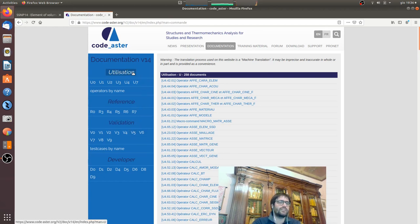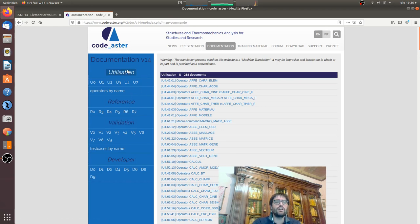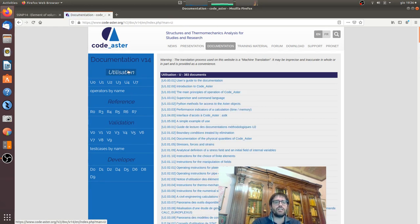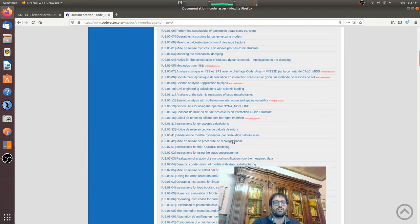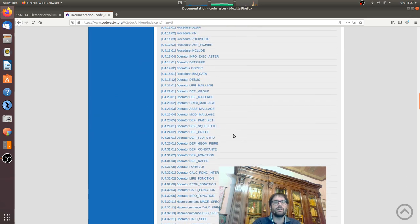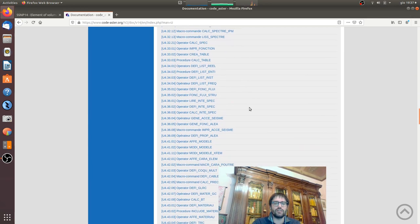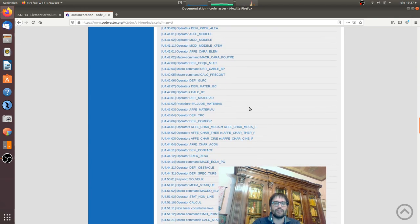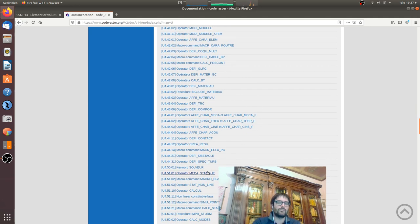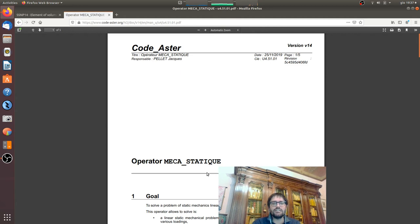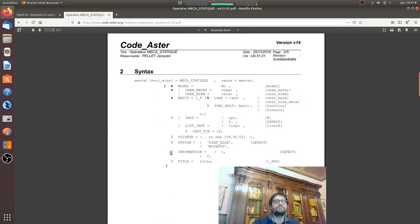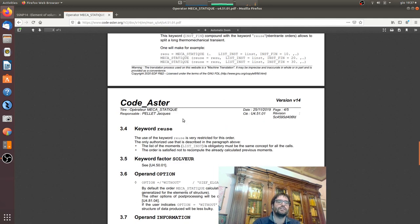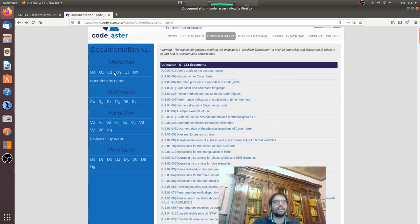We are working on version 14 and here there are the main topics of the documentation: utilization, reference, validation. The utilization is a part where are described a lot of points and commands. For example, when we go with setup and analysis we use the mechastatic, that is the statical mechanical analysis, and here there is the description of the command inside Code_Aster with all the keywords needed and all the specifications.